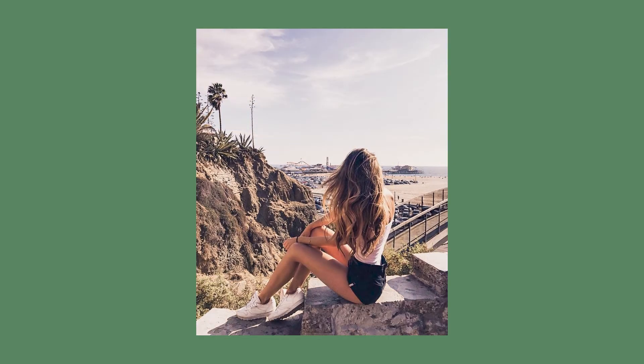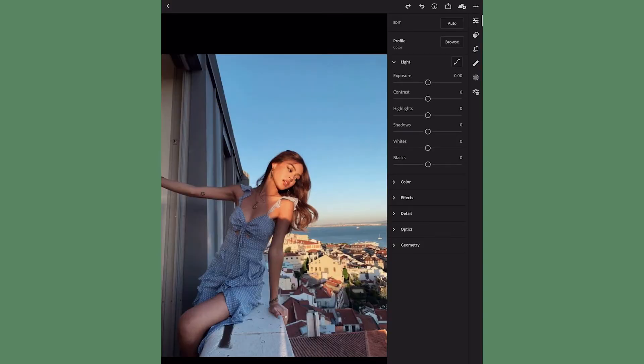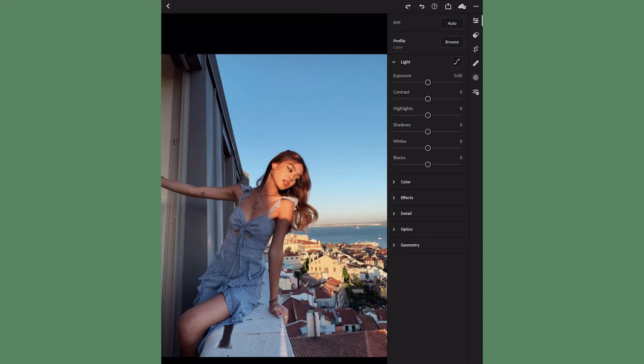First I have the photo pulled up on Lightroom mobile and I'm using it on my iPad. It may look a little bit different if you're using it on your phone layout-wise, but everything's the same. The photo that I am using is not mine, I just found it on Pinterest.